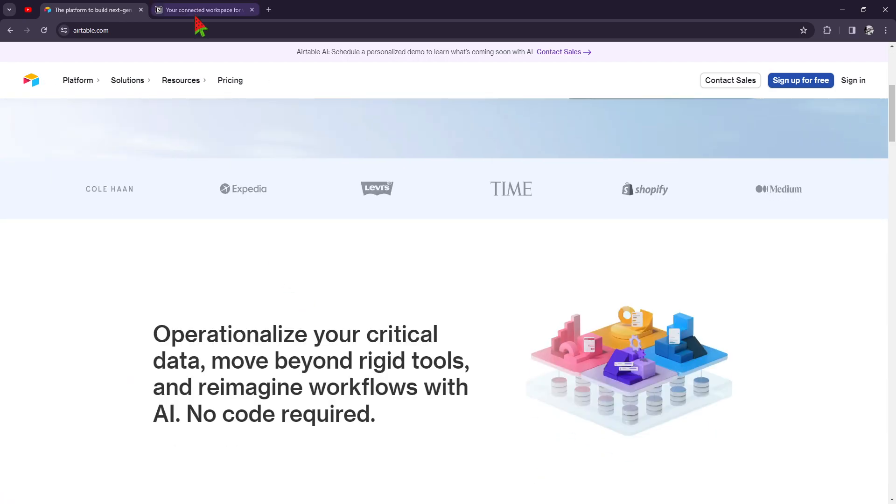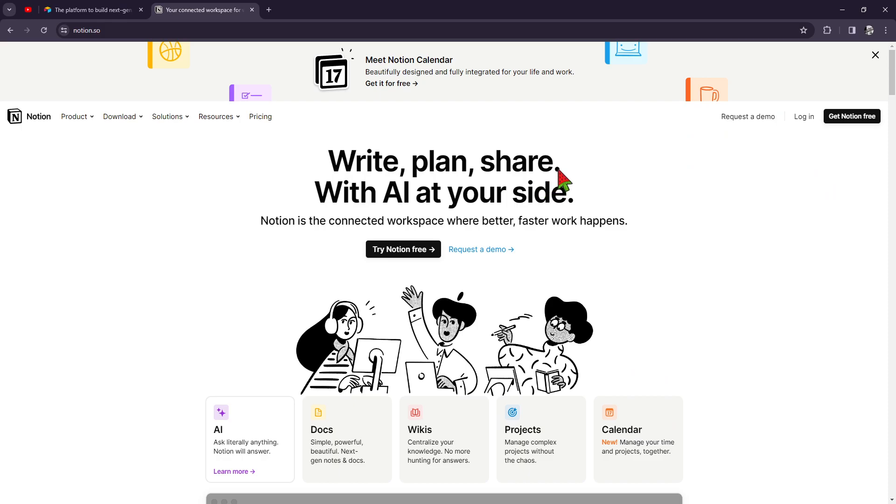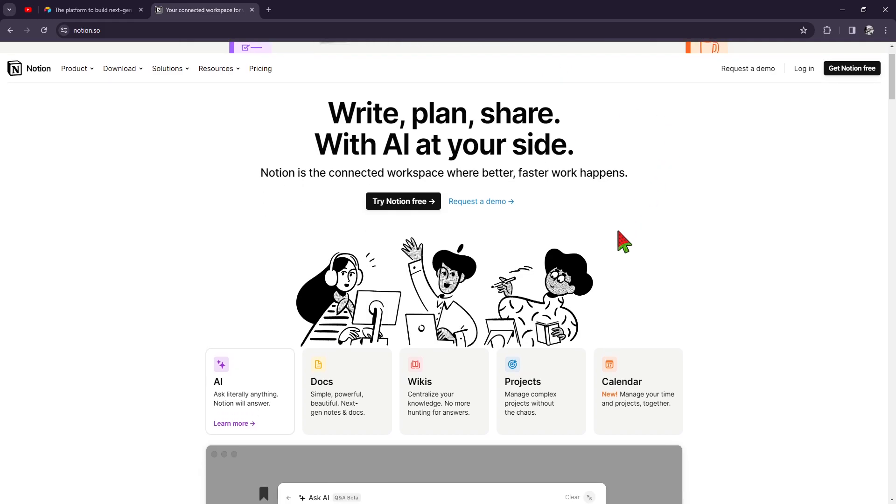Now, let's move on to Notion. Actually, I have been using Notion before when I was working for a certain client, and all the tutorials, all the workflow guides were in a Notion website. So let's see what Notion has to offer aside from that.